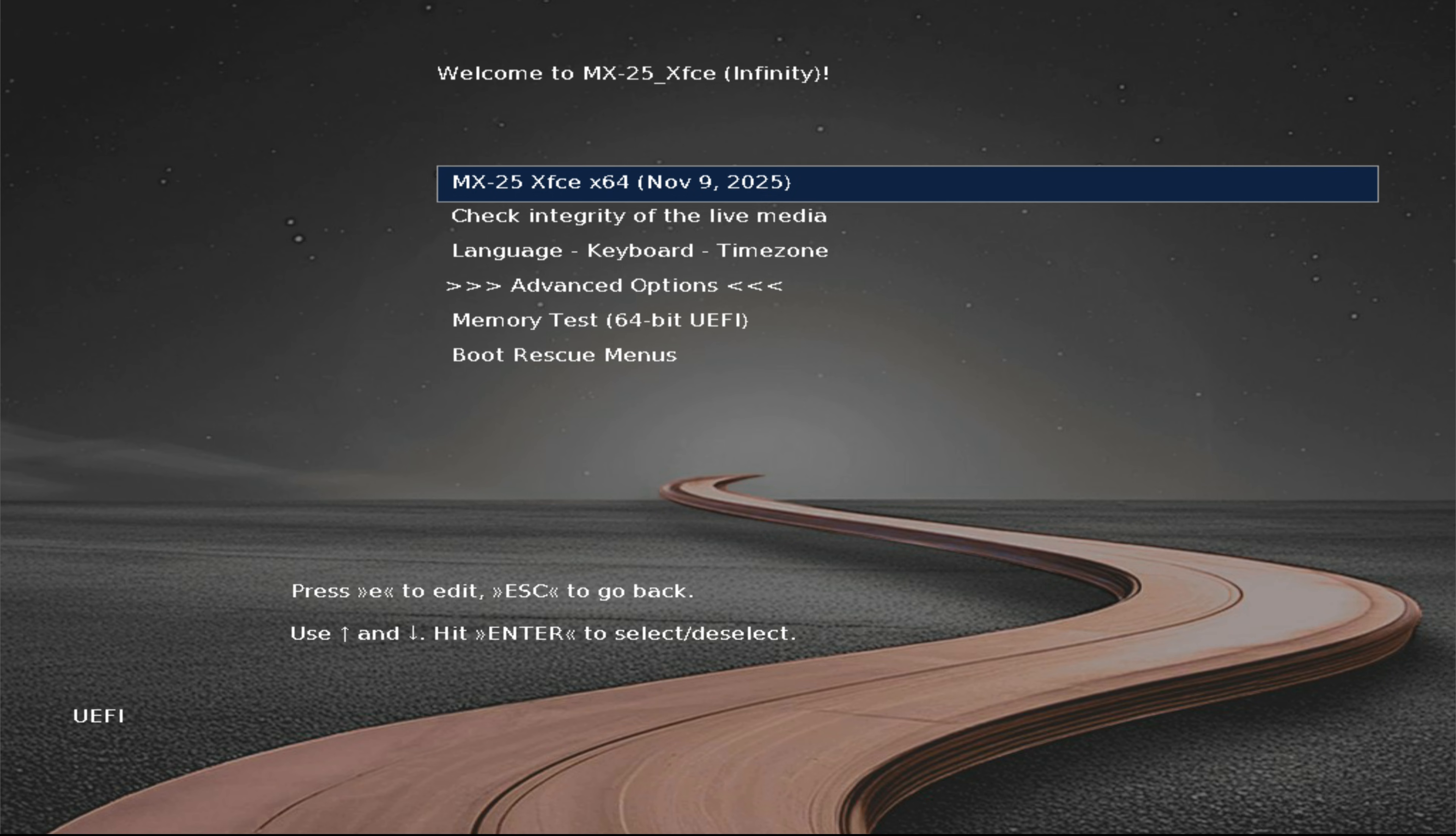This video demonstrates how to install MX Linux 25 on a UEFI system using manual partitioning. The process starts from the boot screen after launching the system from the official MX Linux 25 ISO. Reaching this point is simple. Just download the ISO from the official MX Linux website, create a bootable USB using a tool like Rufus or Ventoy, and boot the computer in UEFI mode.